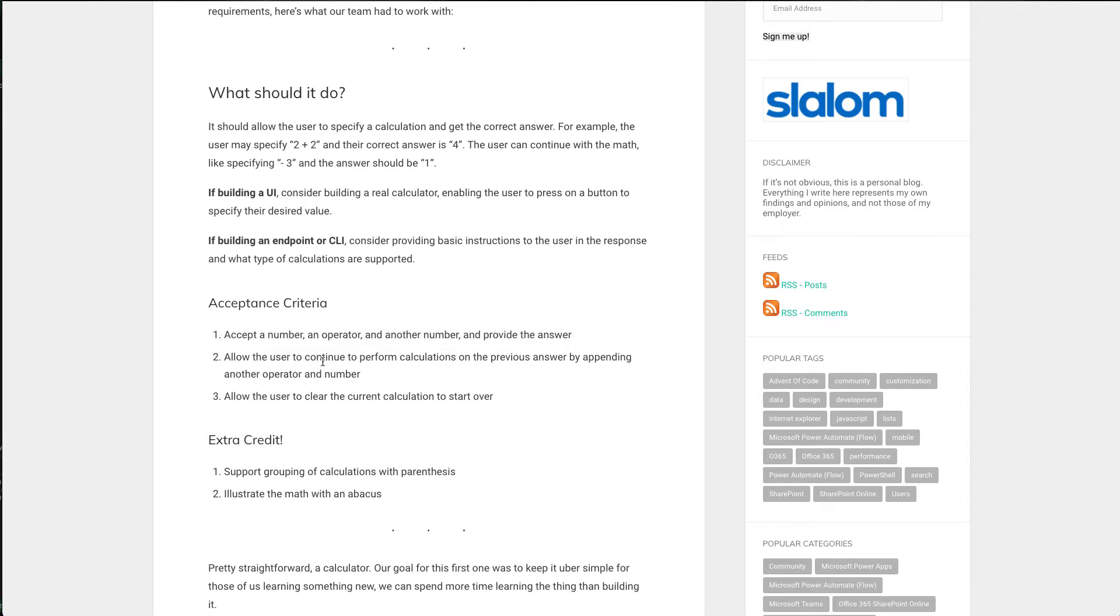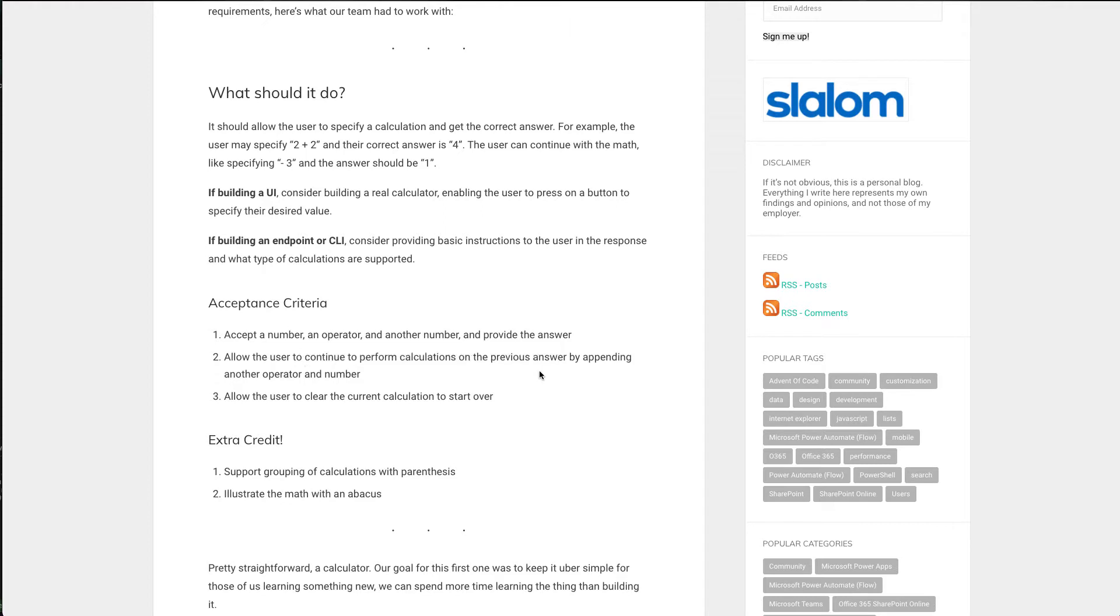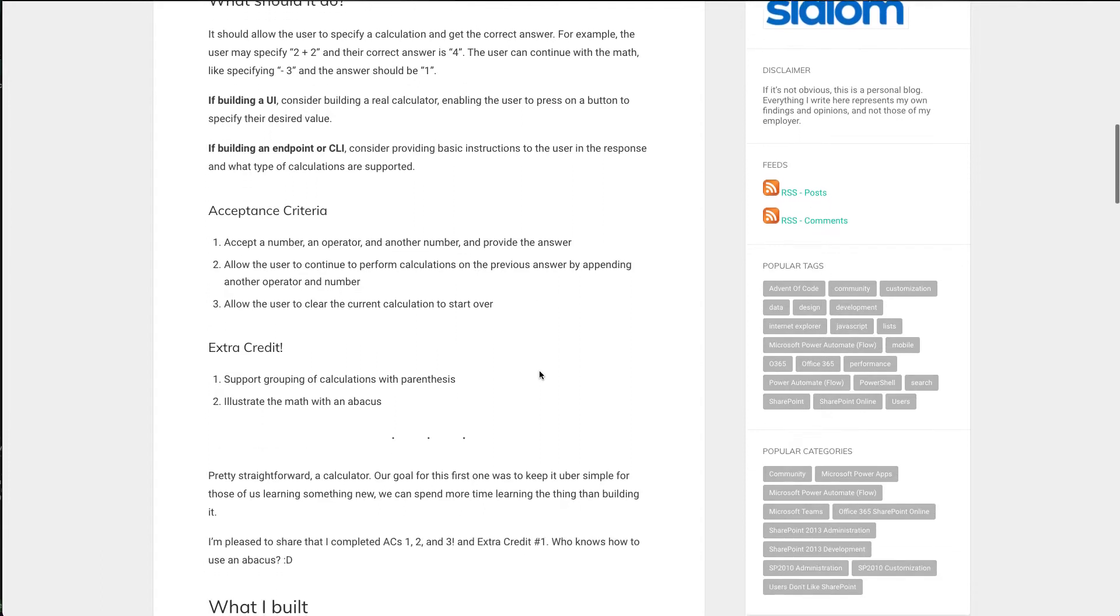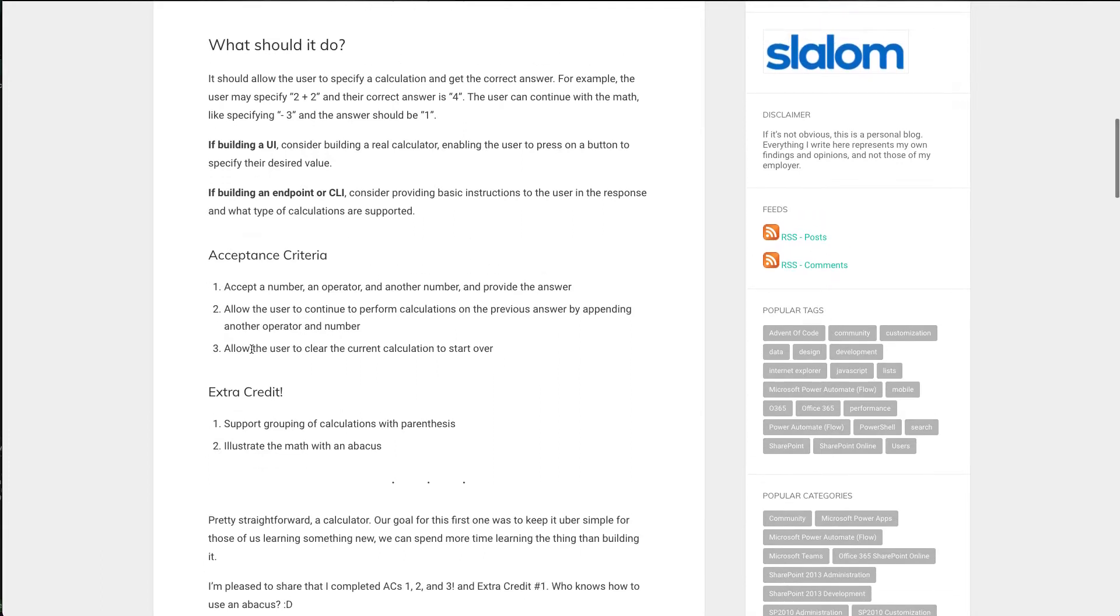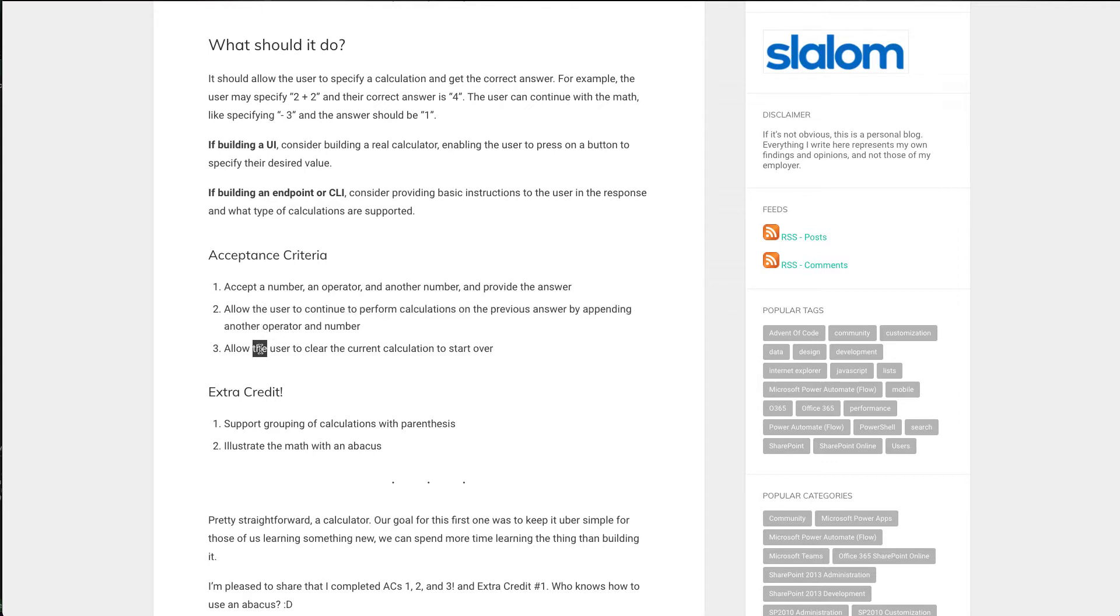But I do complete all the acceptance criteria and I'm very happy to share that this story would pass QA. First acceptance criteria is accept a number and an operator and another number and provide the answer. Next criteria is allow the user to continue to perform calculations on the previous answer. So if I do 2 plus 2 and send it, it gives me 4. I should just say divide by 2 or add 6 or whatever, and allow the user to continue to append to the previous calculation. And then if you're doing number 2, number 3 needs to work because you need to be able to clear the current calculation to start over. You don't want them to be stuck with that forever.